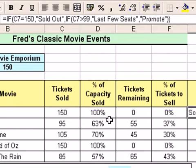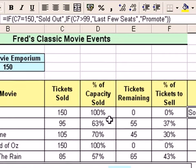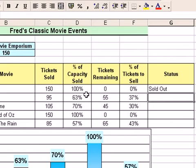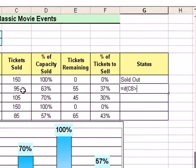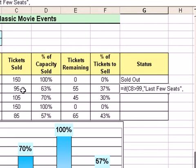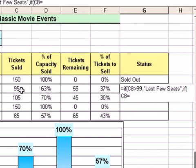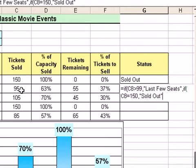The answer is yes, it does matter. I want to create a function where I put the order the wrong way around so you'll see a little bit better how it can go wrong. So going to the next cell down, I'll create a new function — equals IF, click on C8, and this time check if it's above 99 first. Type a comma, and the message is 'last few seats'. Type a comma, then do the second nested IF — type IF again, open bracket, click C8, and this time see if it's sold out, so equal to 150. Type a comma and type 'sold out'. So you can see it's subtly different — I've just reversed the first two questions.